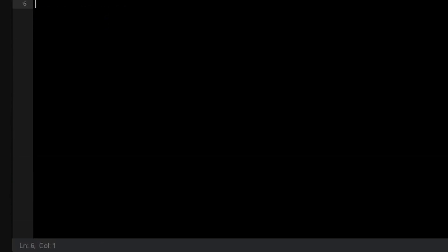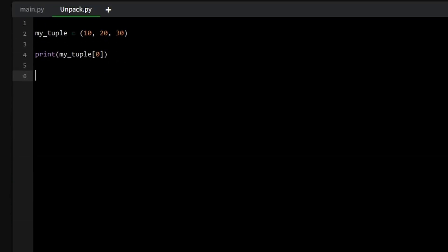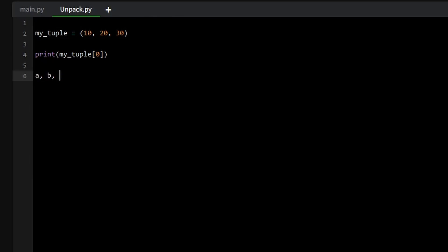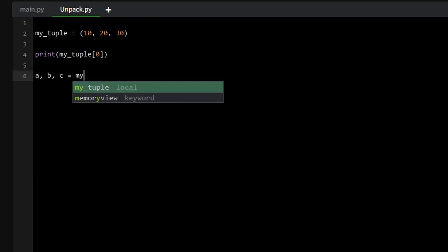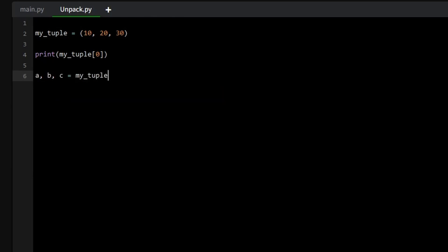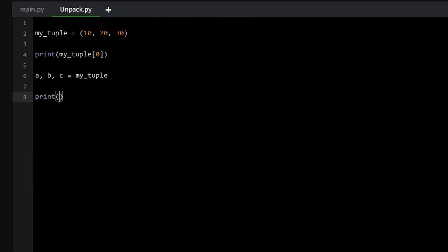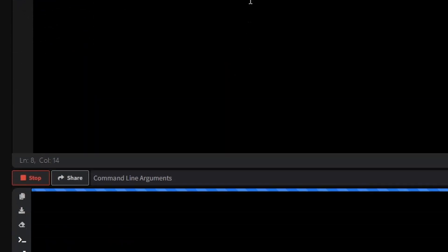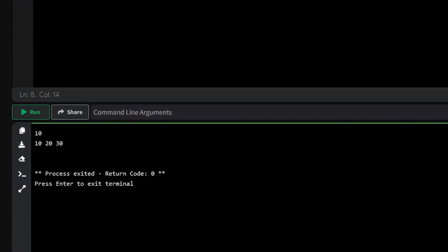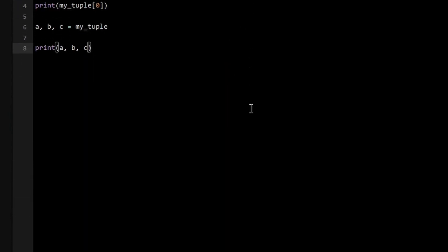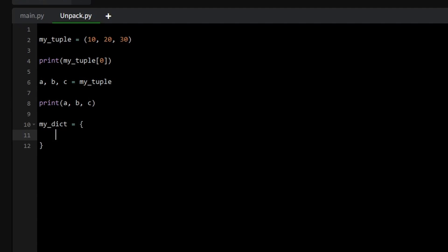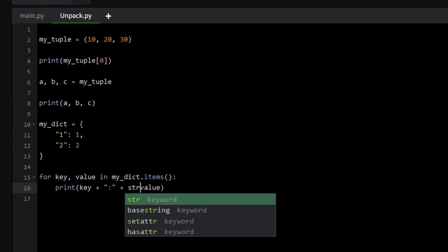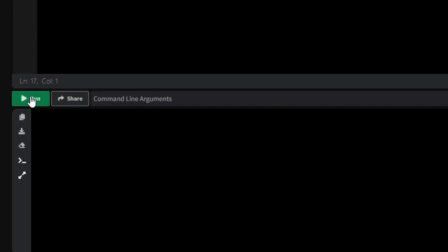Tuples also have a powerful feature called unpacking. This allows you to assign all the values in a tuple to variables in a single step. For instance, each variable we declare holds the corresponding value. Unpacking is especially helpful when working with tuples from the items method of dictionaries, allowing you to easily work with key value pairs by unpacking the tuple directly into two variables.